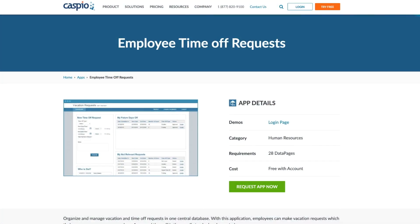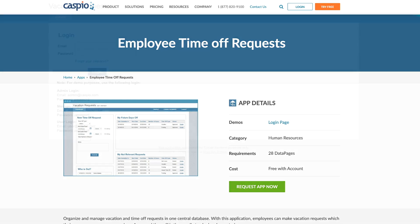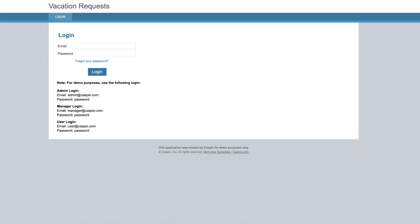Caspio's time off request application makes it easy for employees to make time off requests and their managers to approve or deny each of the requests. The application comes with three separate user interfaces.